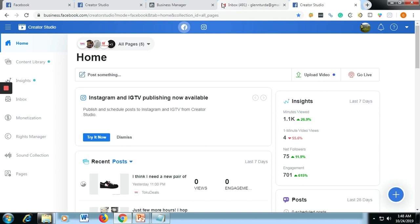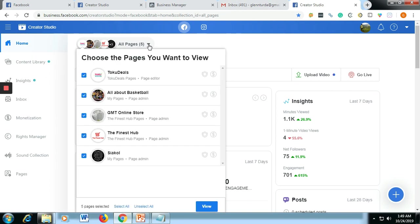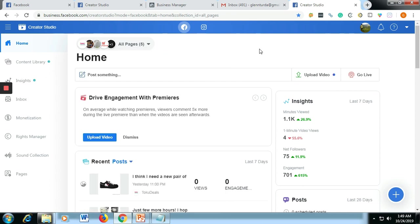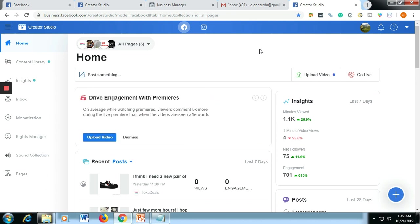So the function of Creator Studio - you could see two applications or two social media platforms, which is Facebook and Instagram. If you have a lot of Facebook pages you could see them here as well, and then you could easily monitor or check your Facebook. Even though it is free, it is very powerful, unlike other applications where there's a fee. Creator Studio is free.